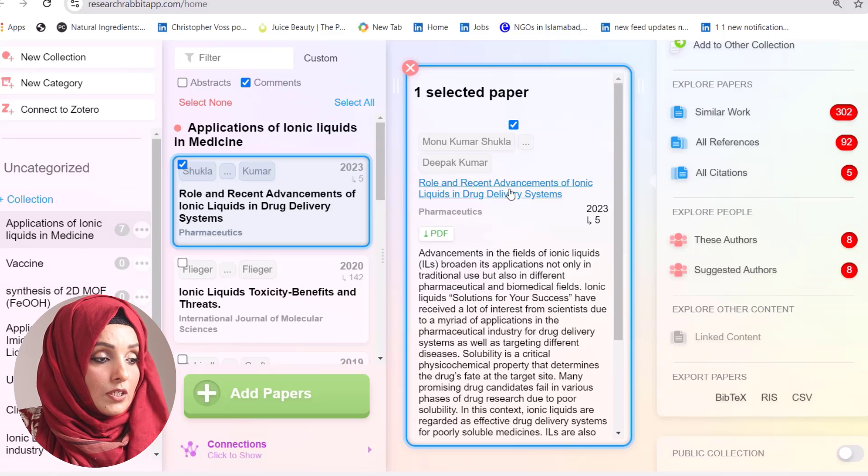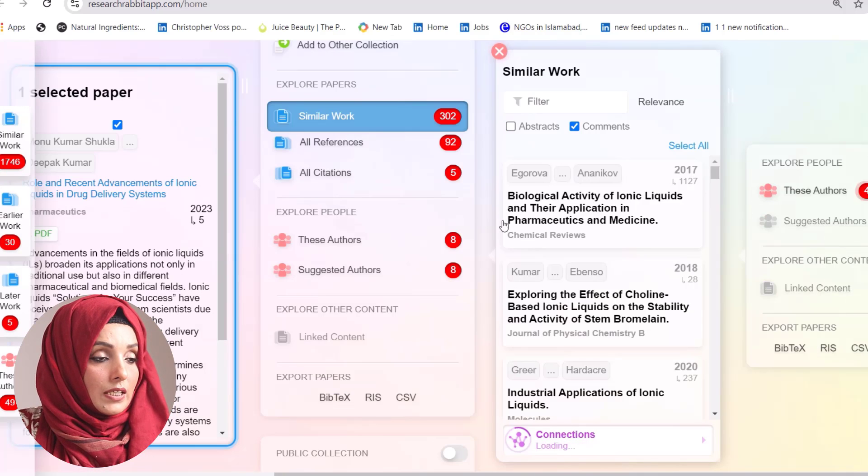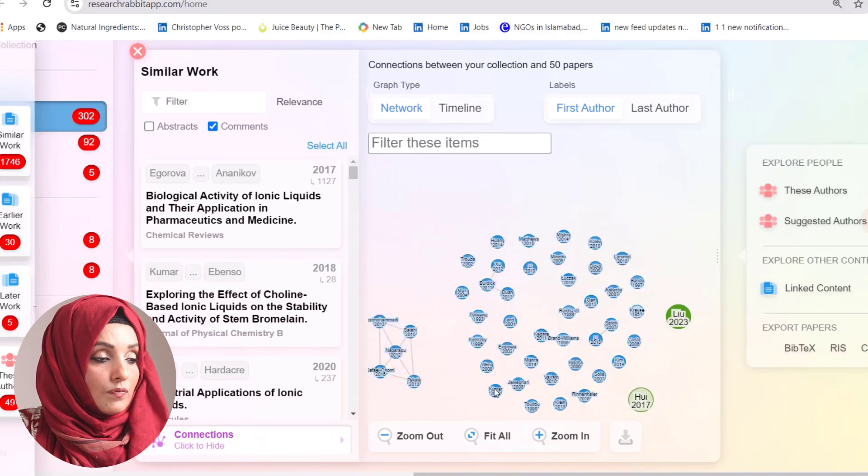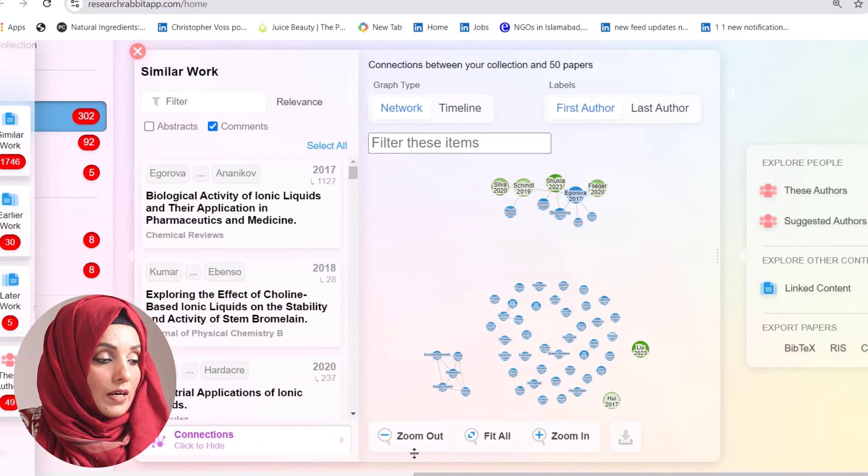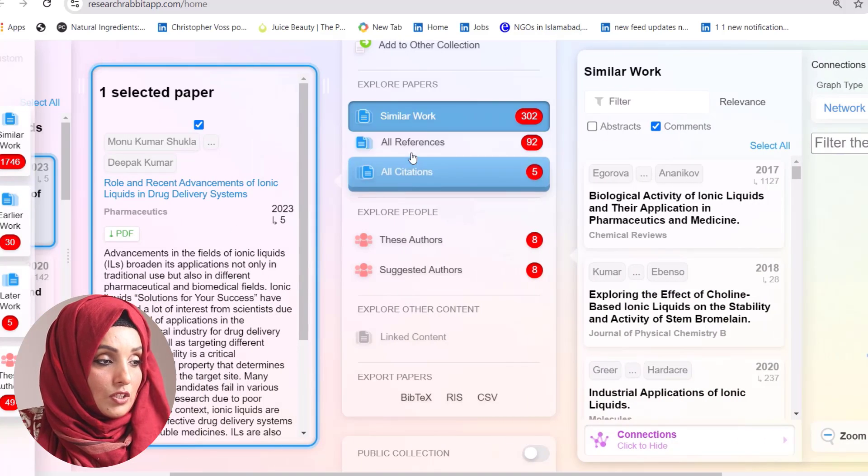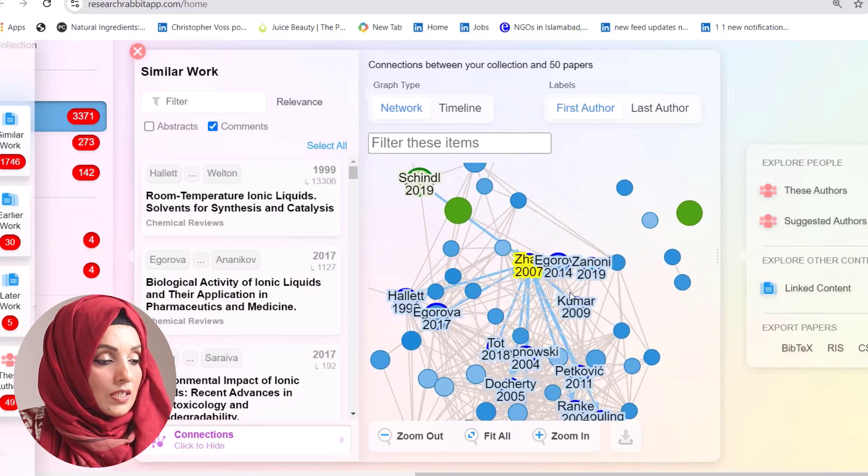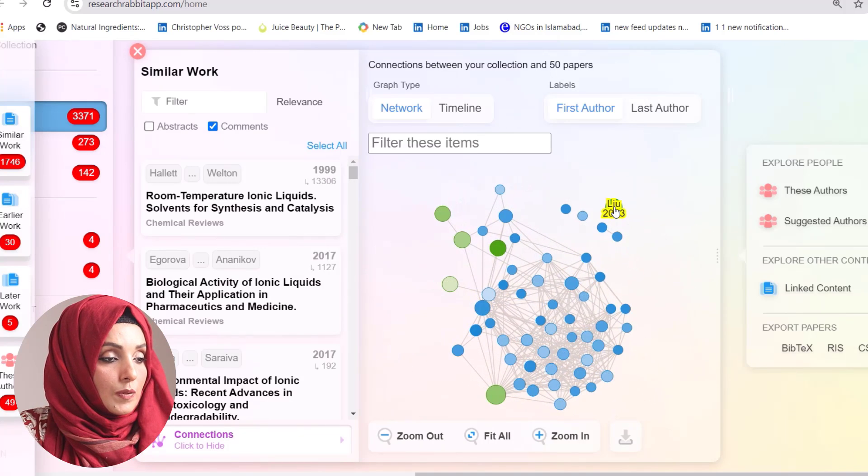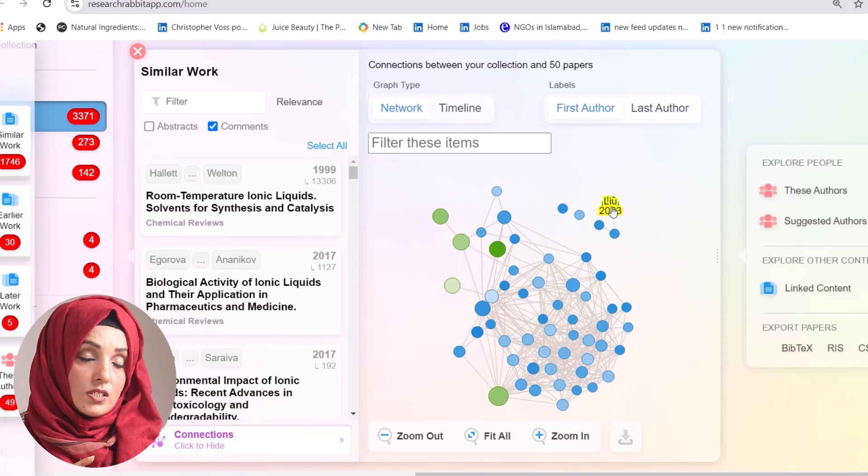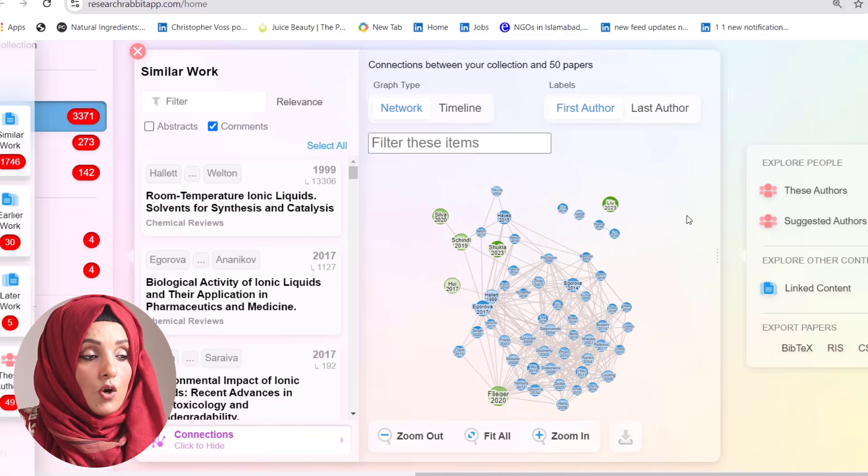When you select one research paper, it will build a network for you after clicking similar research papers. You can find the connection between them and see that all this work is relating with each other. This cluster allows you to find the connection between research papers and determine if all literature you are considering has some connection between them or if there is some misinformation.